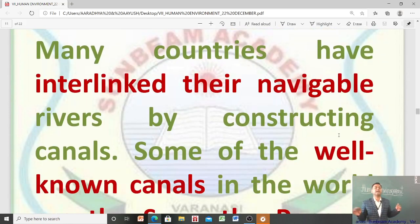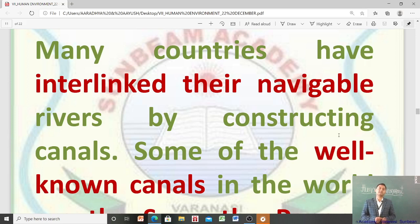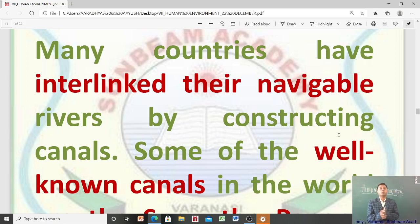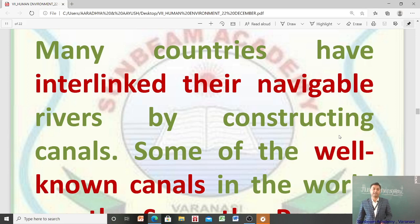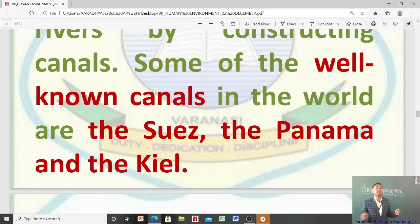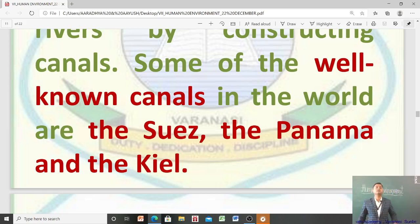Many countries have interlinked their navigable rivers by constructing canals. Navigable का मतलब जहाँ पर waterways बनाया जा सके, जहाँ से commercial activity किया जा सके water के through — उन्होंने rivers को आपस में canals बना के interlink किया है। Some of the well-known canals in the world are the Suez, the Panama, and the Kiel.